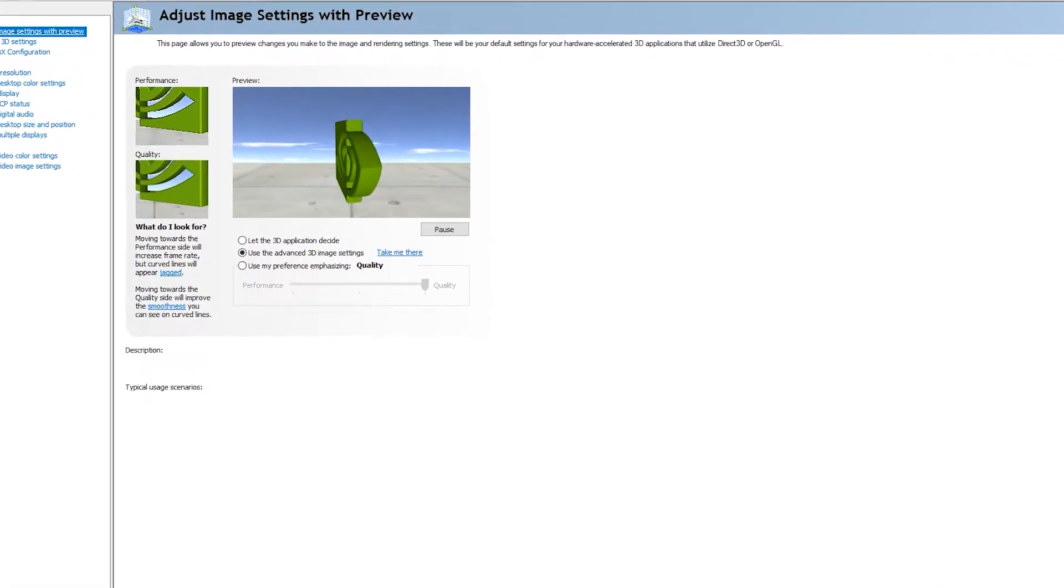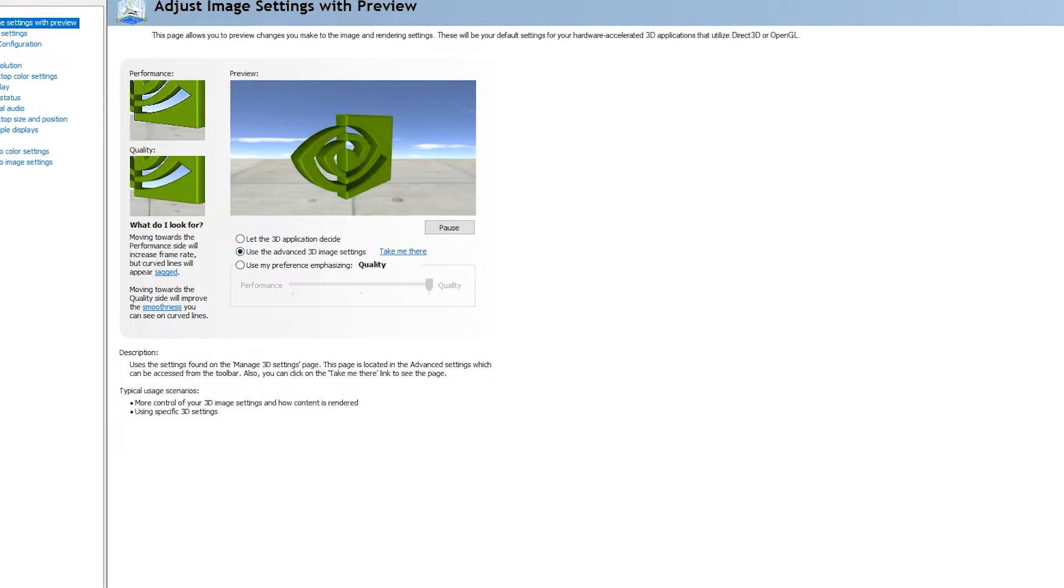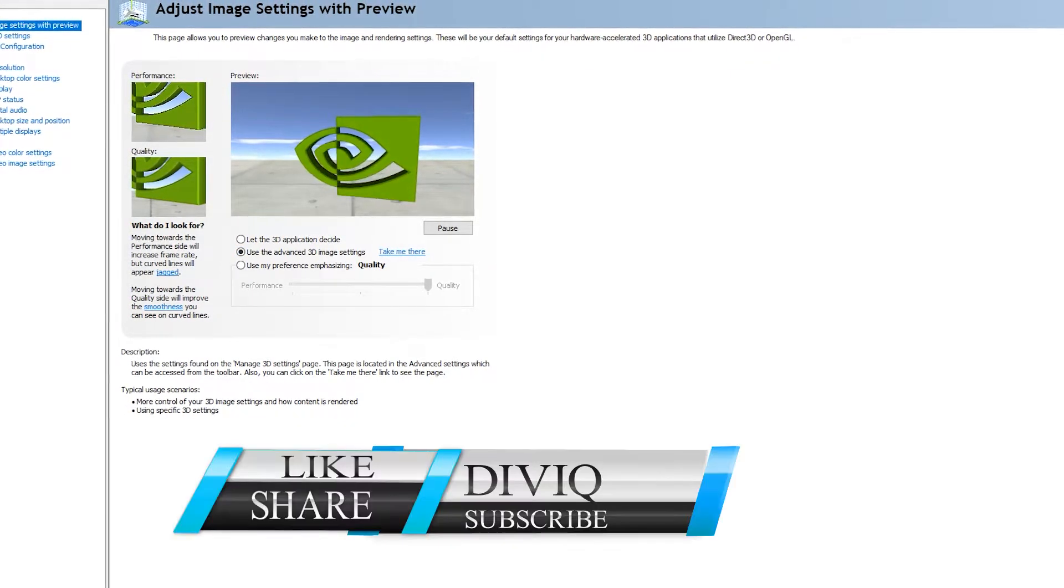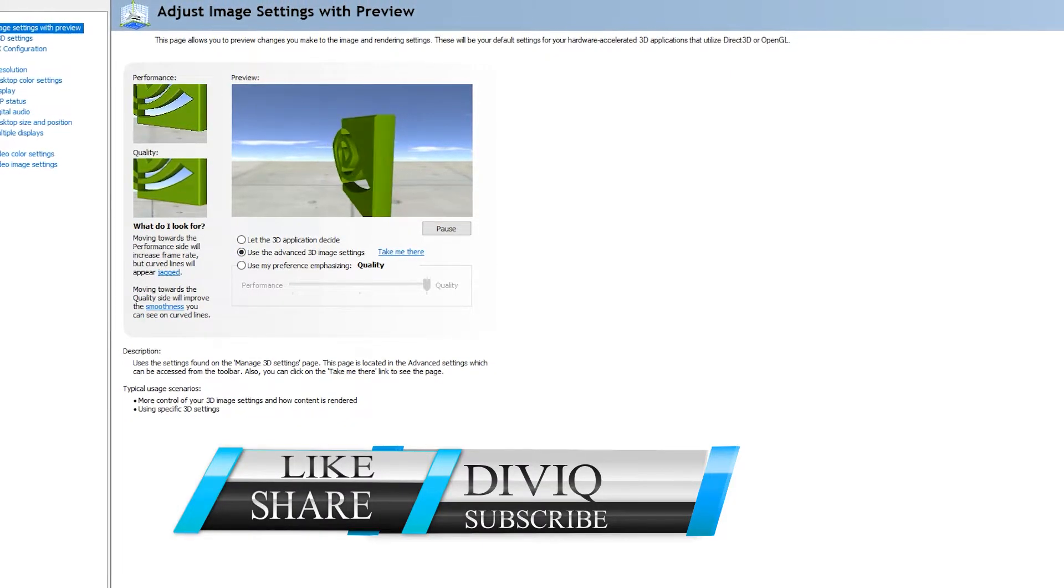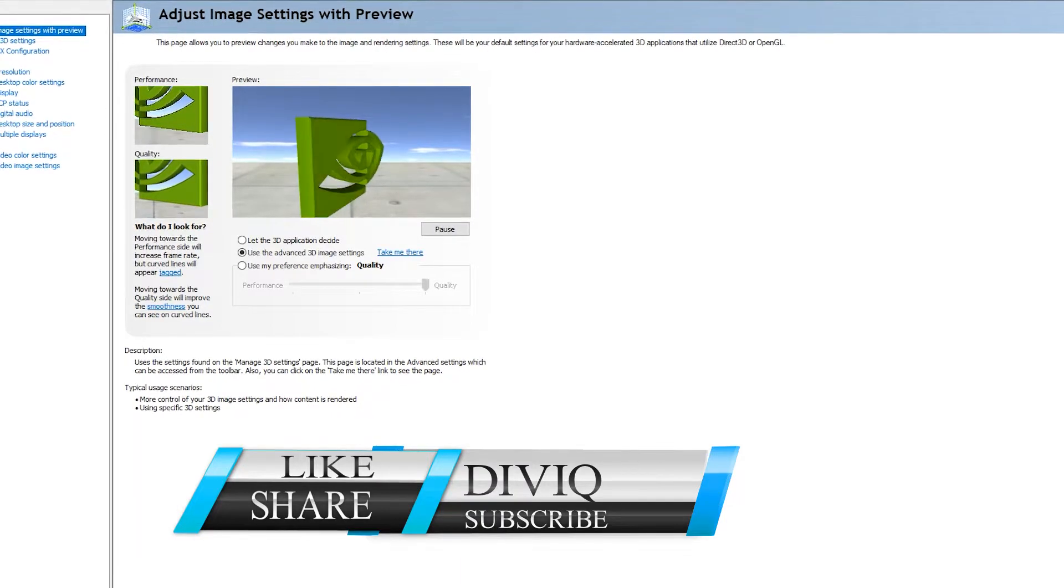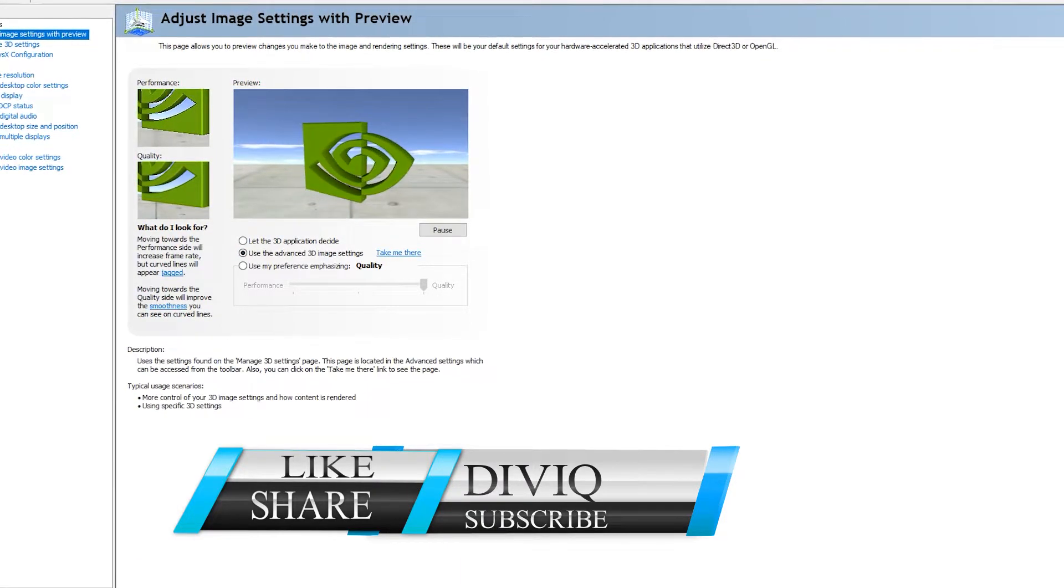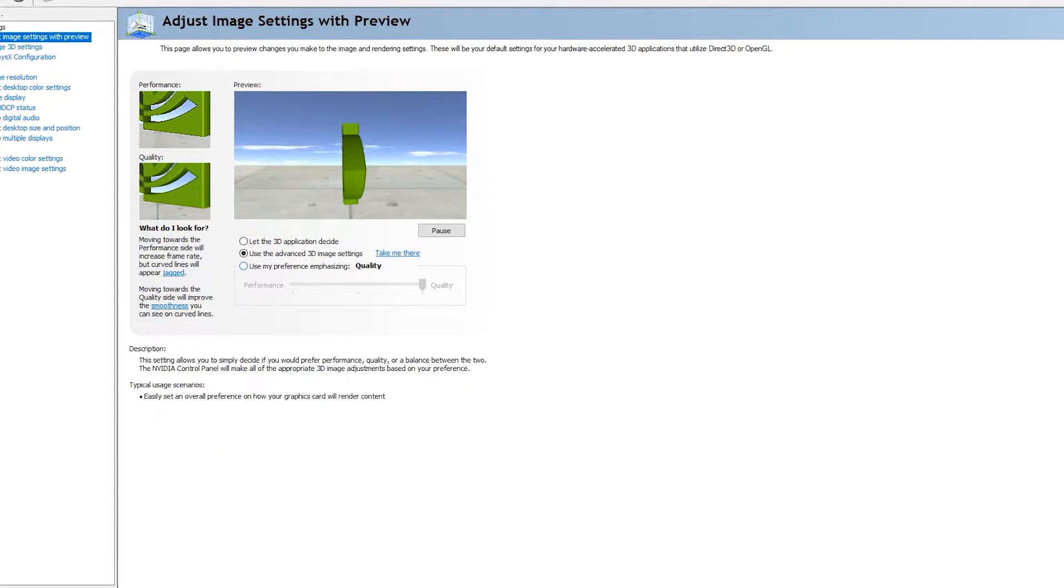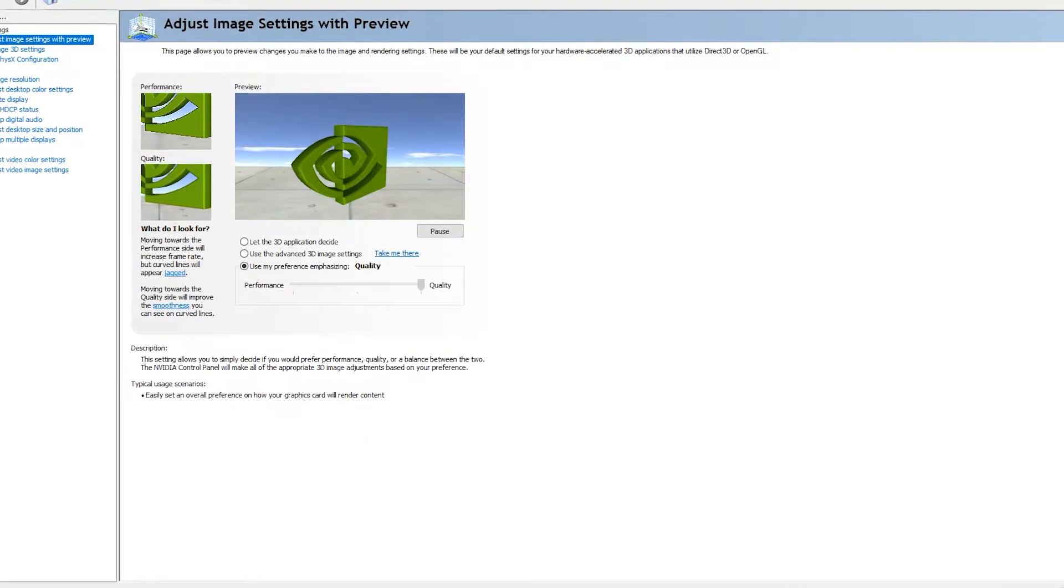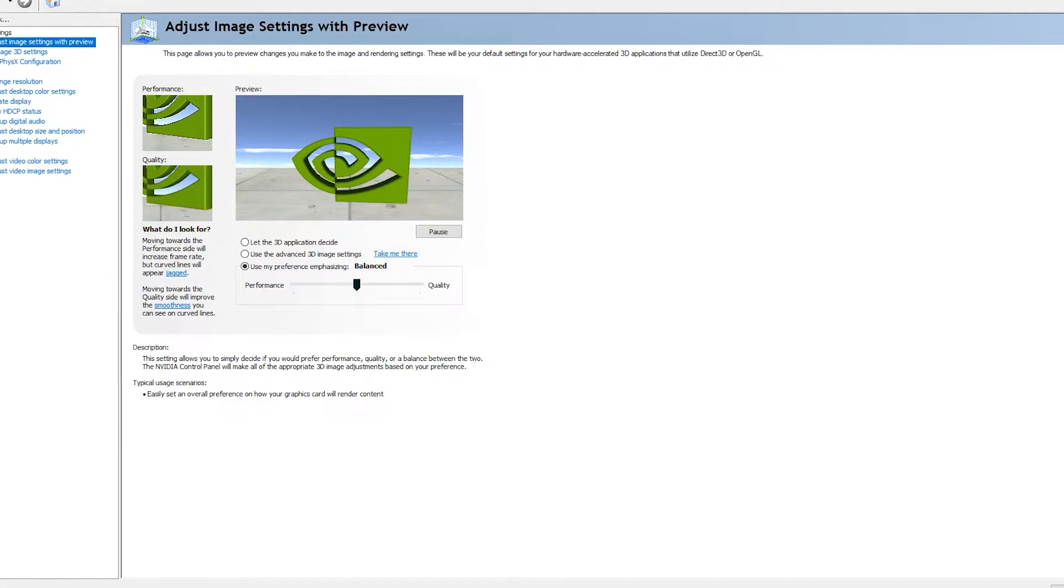You can see three options: let the 3D application decide, use advanced 3D image, and use my preference. If you have a low-end PC, you can go to use my preference and select what performance you need. If you want performance, your image quality will be lesser.